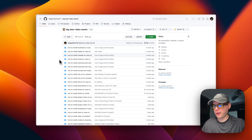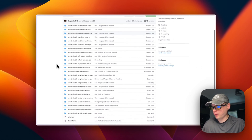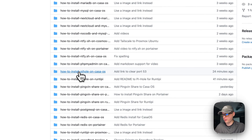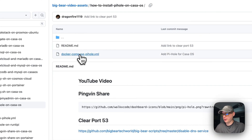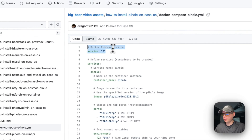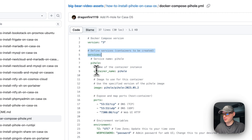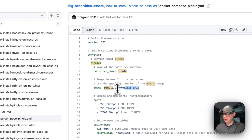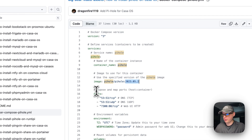Now I'm starting on the Big Bear video assets - there will be a link in the description. I'm going to go to install Pi-hole on CasaOS, then go into Docker Compose. I'm starting with Docker Compose version 3, defining some services. The service is called pihole, the container name is called pihole, and I'm going to set an image. If there's no URL at the beginning, it means it's coming from Docker Hub. I'm setting the version to 2023.5.2 - you might have a newer version available on Docker Hub.